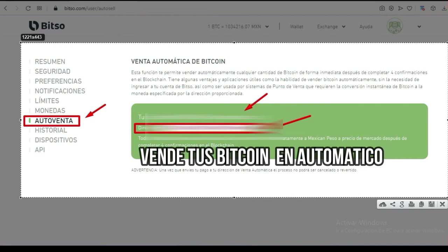Recomiendo ampliamente que utilicen la autoventa cuando así lo juzguen necesario. Recientemente yo he utilizado esta opción porque el Bitcoin subió de los 15-20 mil a 40 mil dólares. Está latente que pueda haber un retroceso en el valor, entonces busco que se mantenga más o menos el dinero que estoy cobrando de mis proyectos. Es muy importante que consideren esta opción del menú.